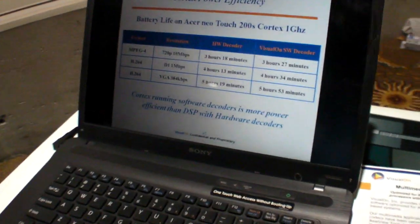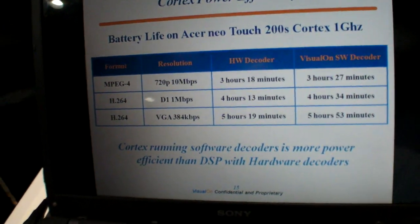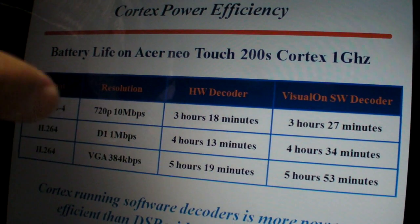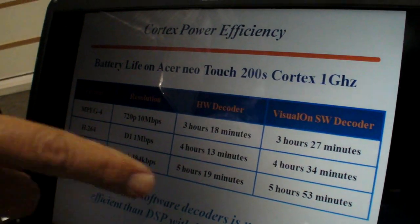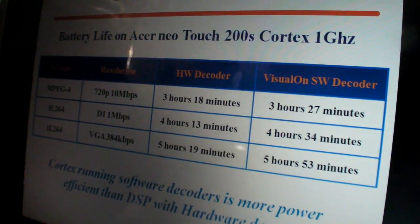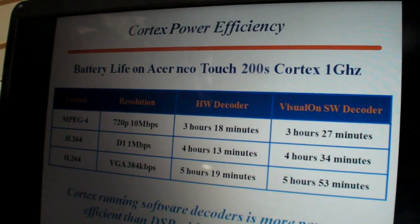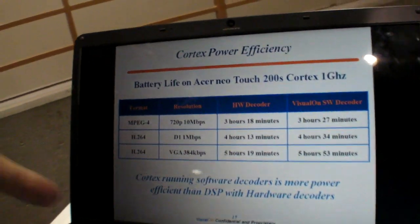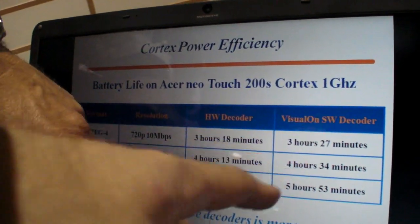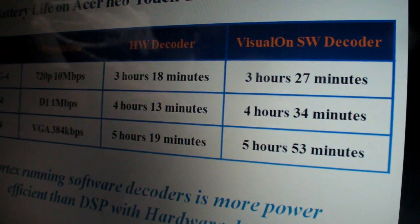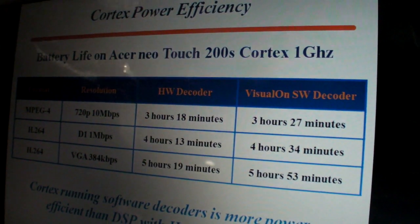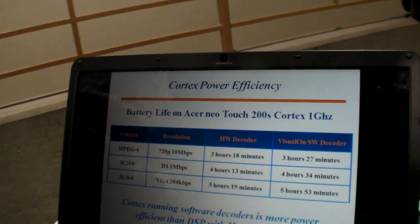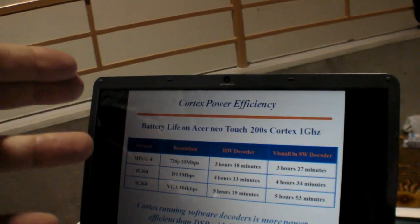We're also showing the difference in power consumption. If you run an efficient decoder on an application processor versus doing hardware decoding on a DSP, it can actually be more power-efficient in software — because you don't have to keep the DSP powered on. You shut down the DSP and just run the software decoder on the application processor. From a system perspective, it ends up being more efficient, meaning the battery actually lasts longer with this solution.